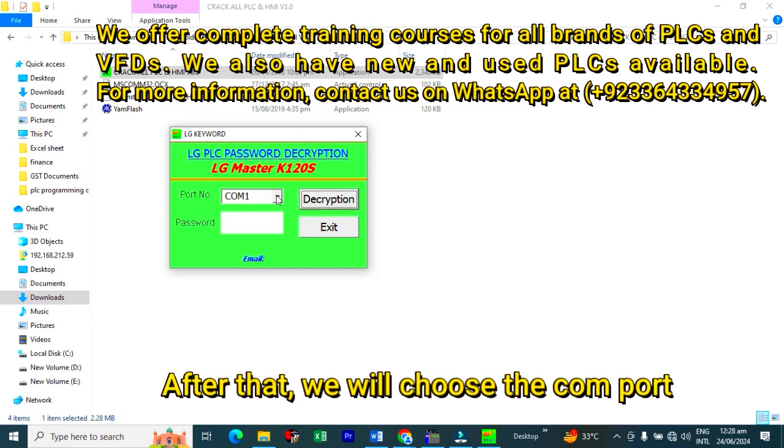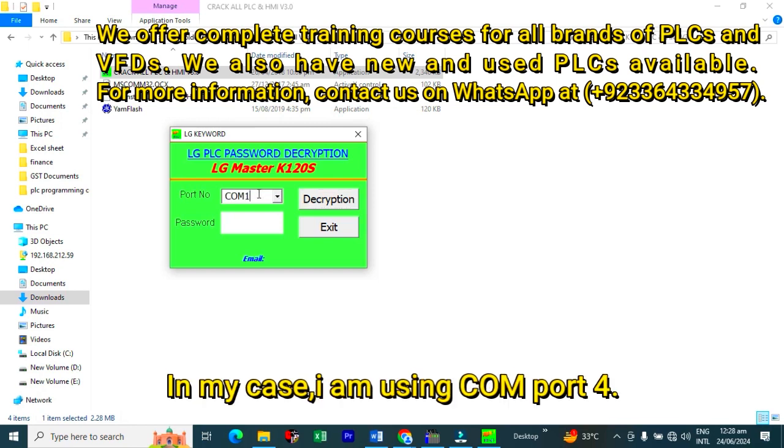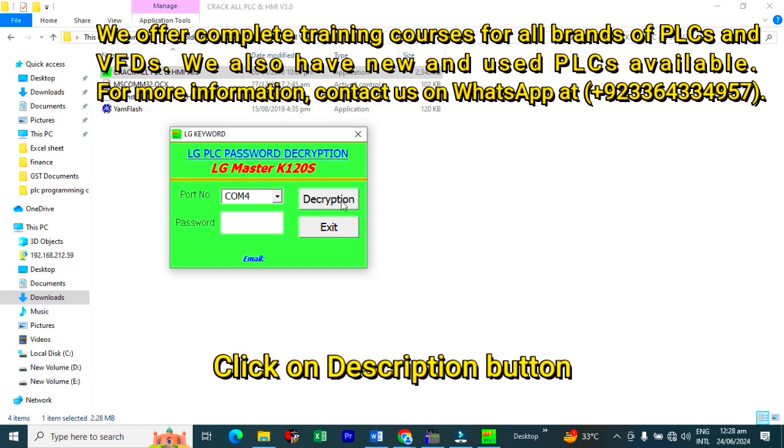After that, we will choose the COM port. In my case, I am using COM port 4. And then click on the decryption button.